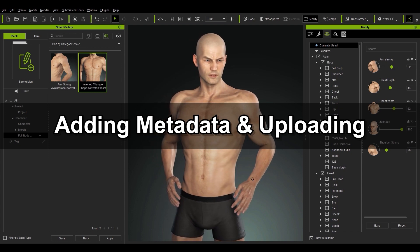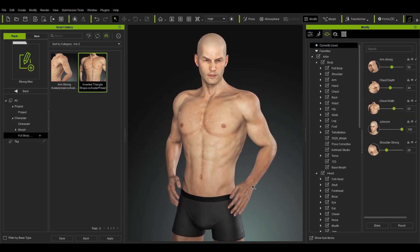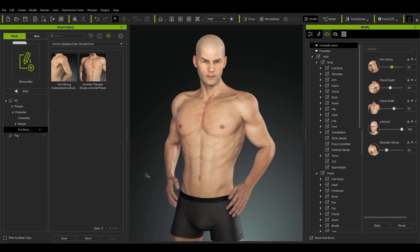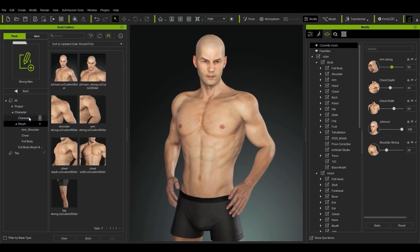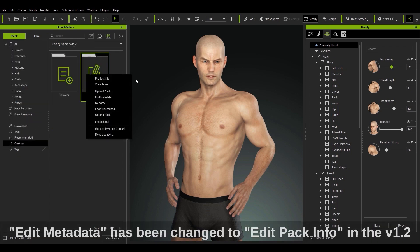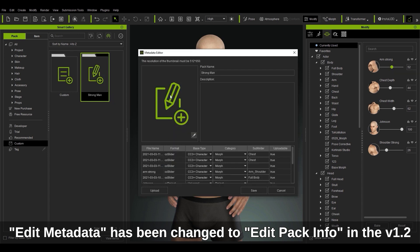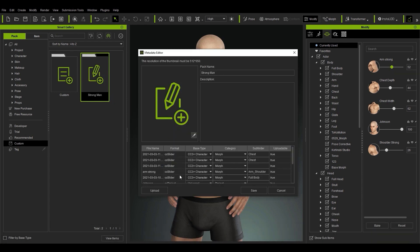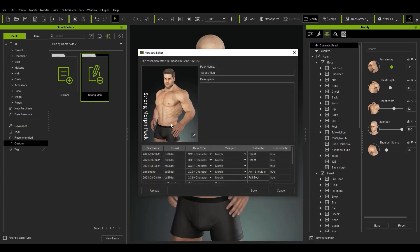Another thing we can do to make our content more organized is to add metadata. This allows us to change a pack's thumbnail, content category, and subfolder. To do that, go back to find your custom pack in the main folder, then right click and select Edit Metadata. Here we can see all of the content categories as well as the subfolders for each item in the pack. We can also add a thumbnail for the entire pack here. Lastly, you can change the pack name and add a description. In this case I'll just keep it simple and use the pack name as a filler.